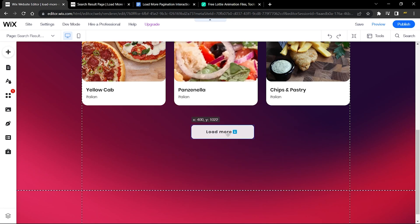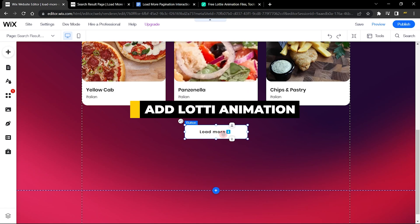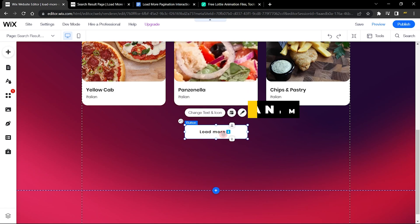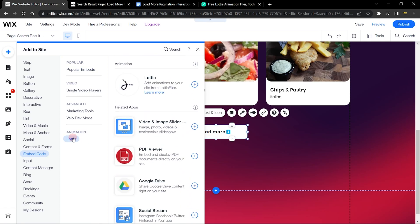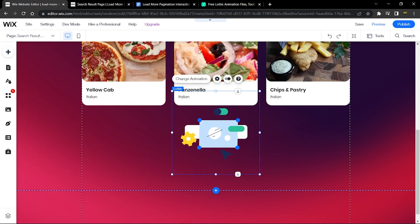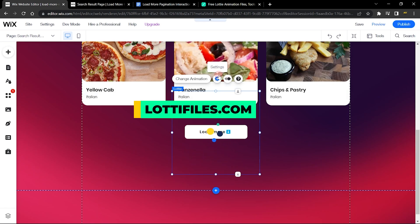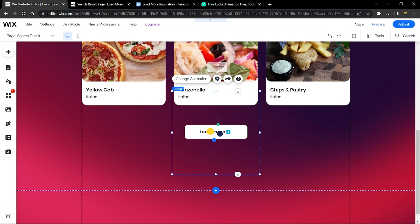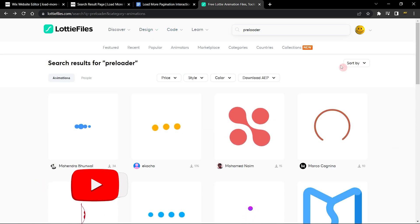Now we're going to add a preloader element that gives the idea that we're actually loading items. Go to Add, then Embed Code, then Animation, and find Lottie. Click 'Add to Site.' This is a new feature that lets you add many animations to your website. We'll go to a website called LottieFiles where you can find a bunch of Lottie animations — I've already searched for preloader animations and there are many to choose from.